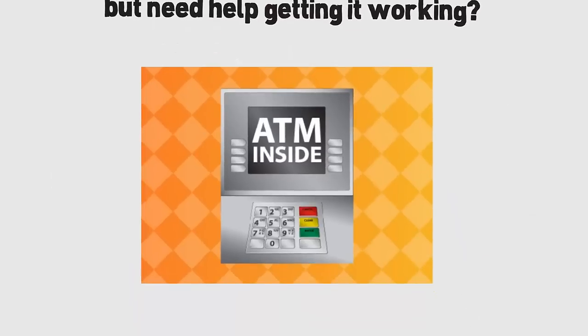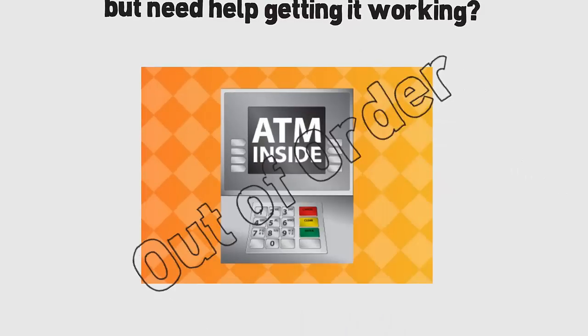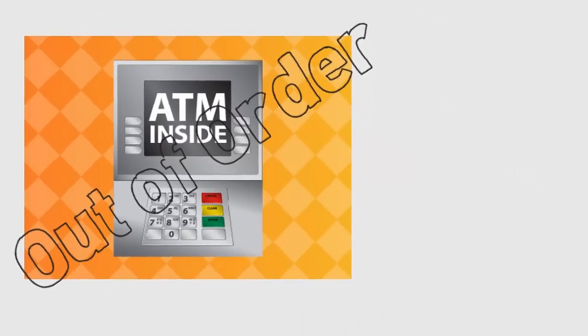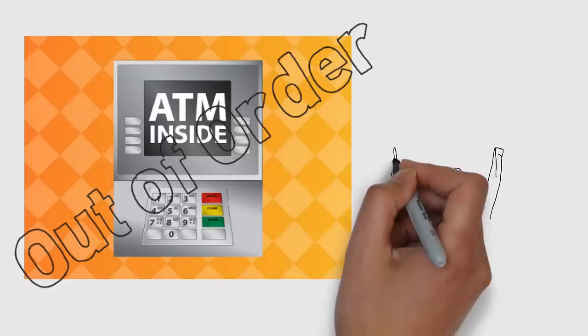Do you have an ATM but need help getting it working? Because an out-of-order ATM machine is just bad for business.